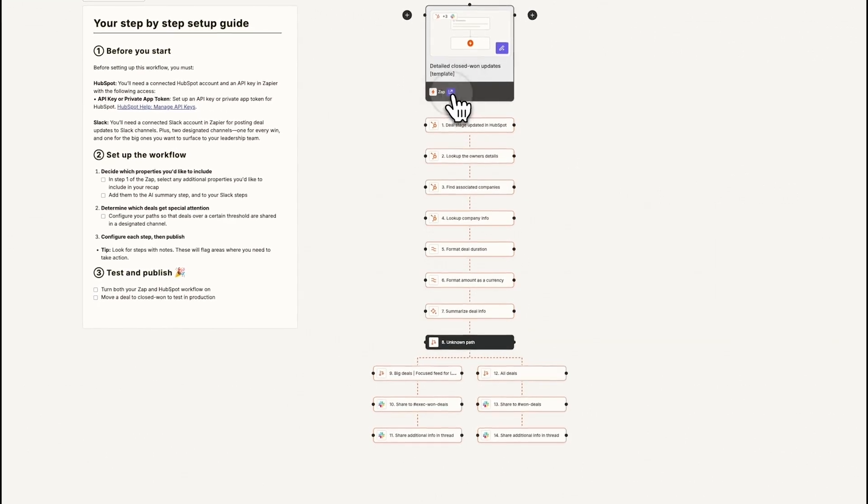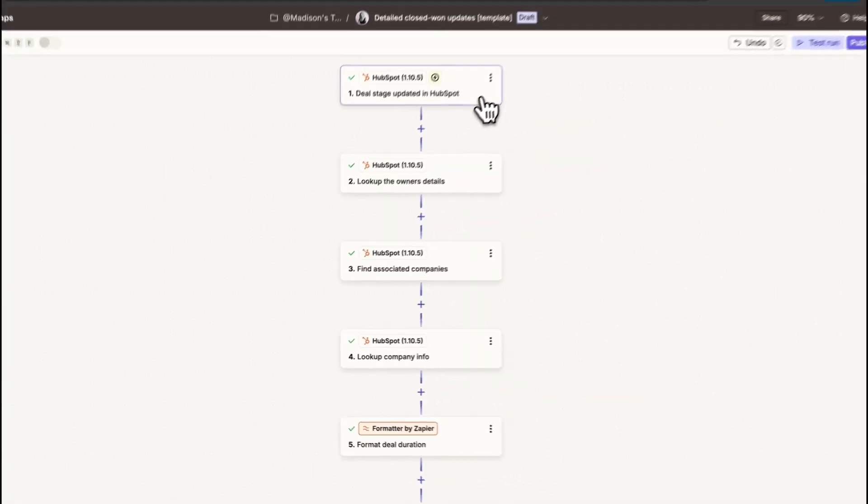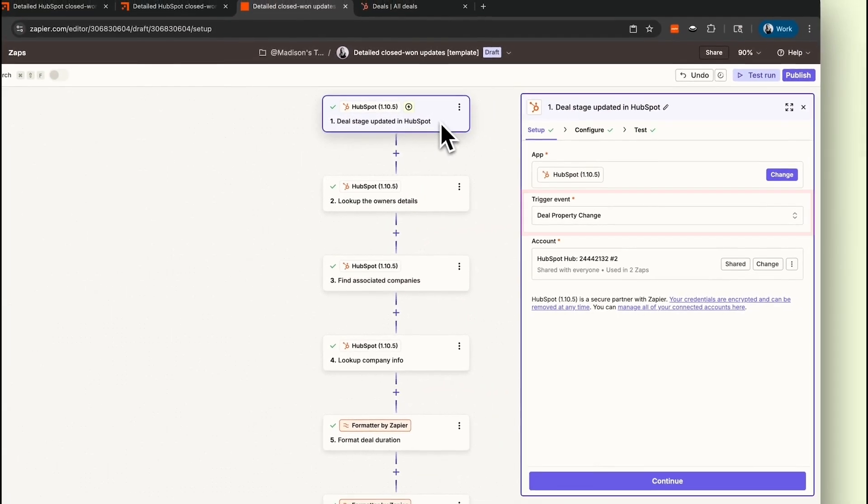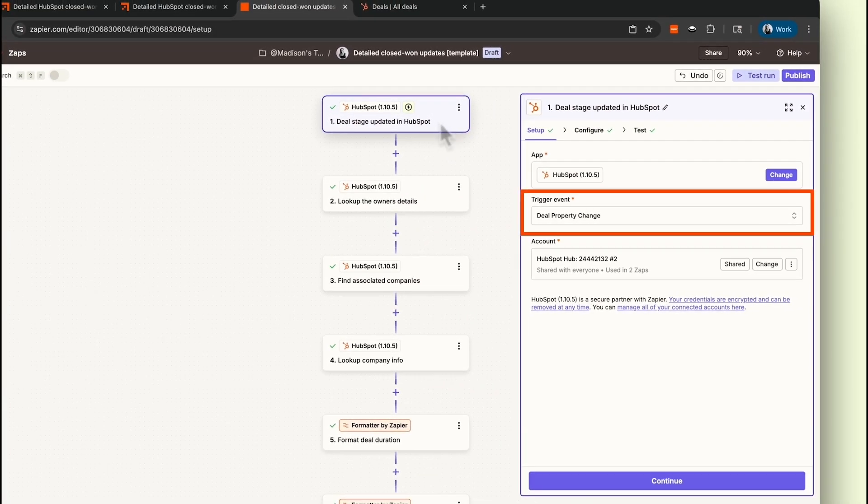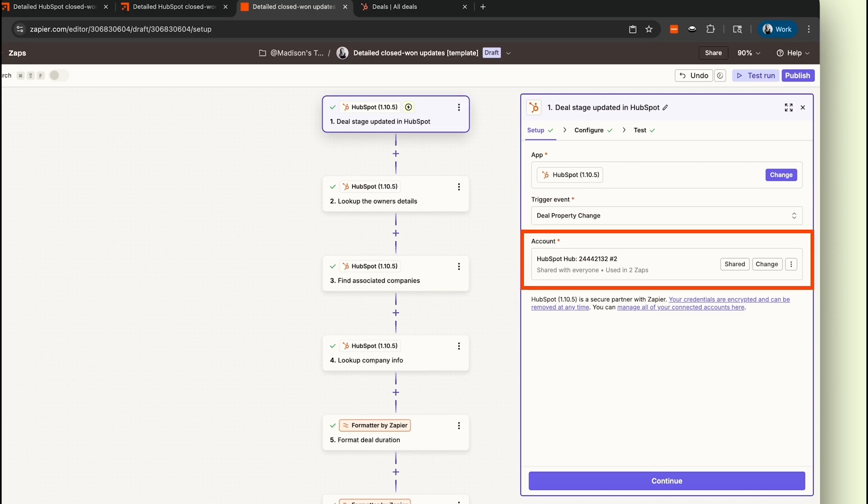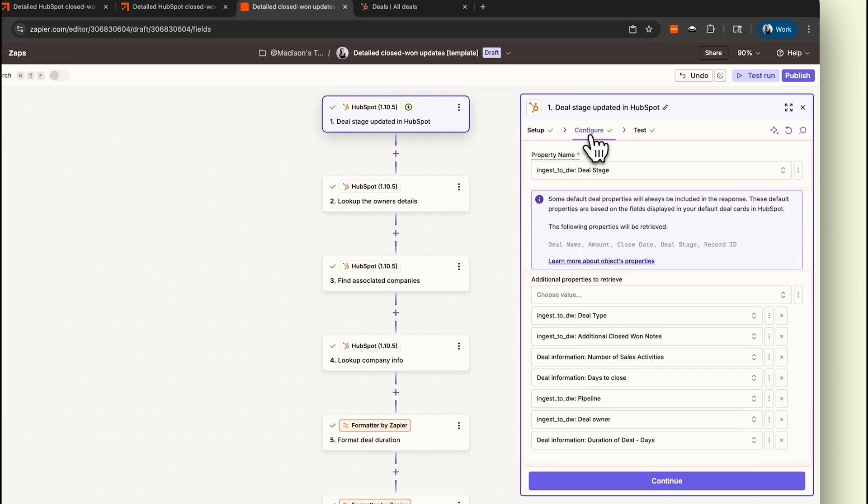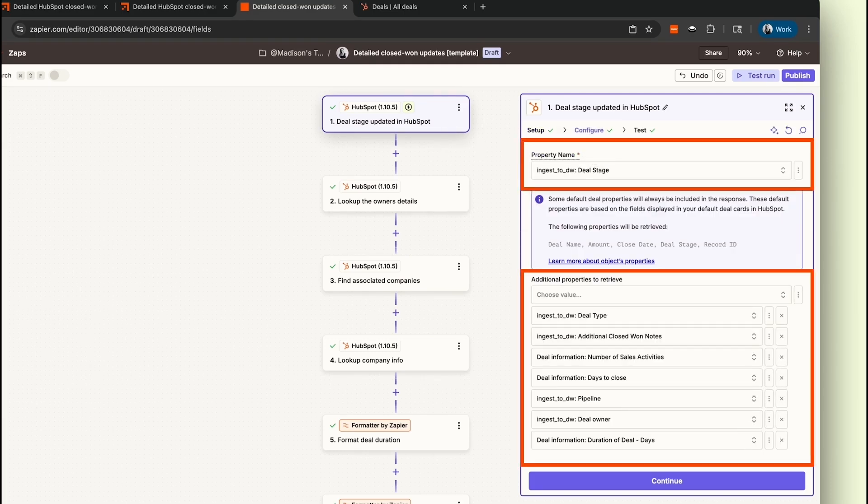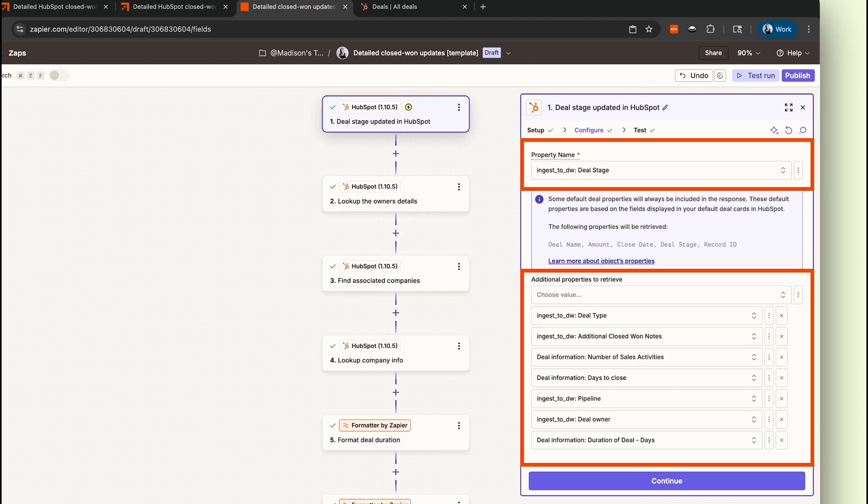The first step in our Zap is our trigger step, which is set to Deal Property Change as the event in HubSpot. We'll connect our HubSpot account and select the pipeline and stage we want to monitor. For this template, we'll want to choose the stage that represents Closed Won. This ensures the Zap only runs when a deal is officially marked as won.